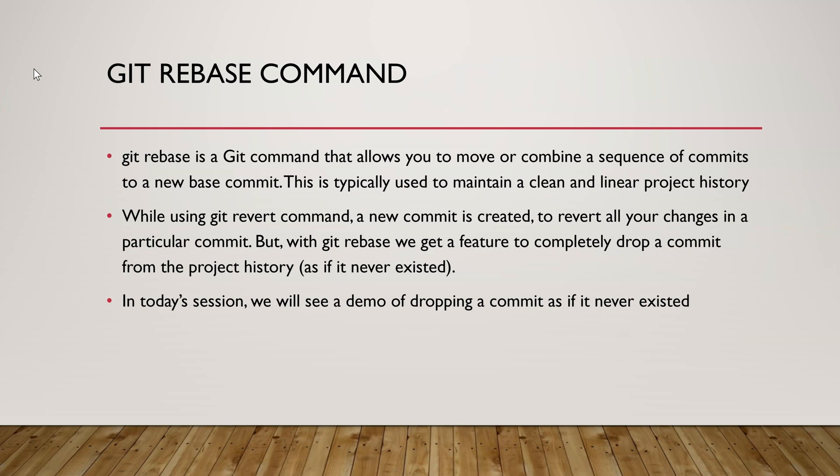If you're following the GitHub series, I created a video on git revert command which is used to revert all your changes that are present in a commit. But this command creates a new commit and with that new commit it reverts all the changes.